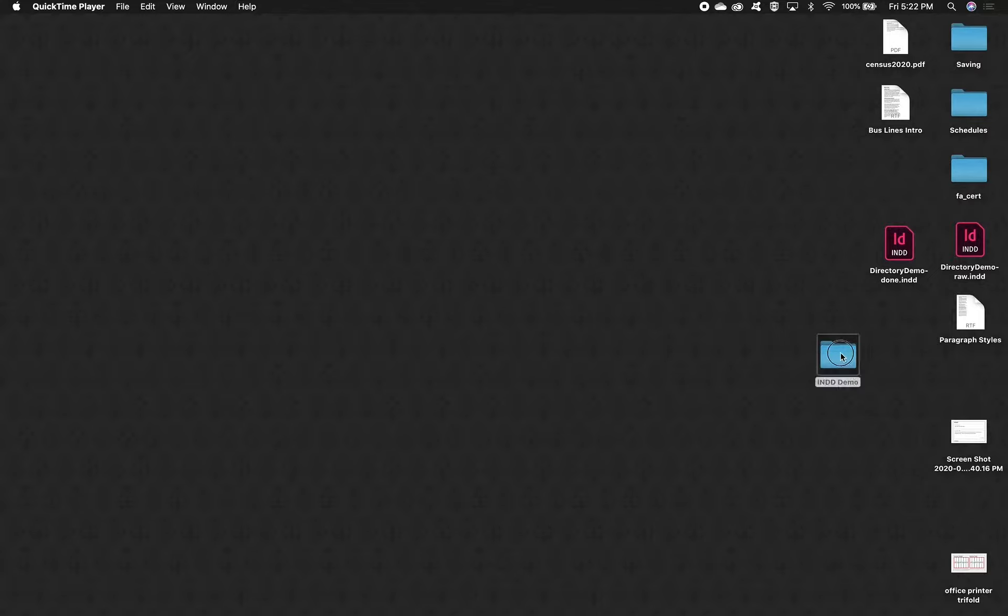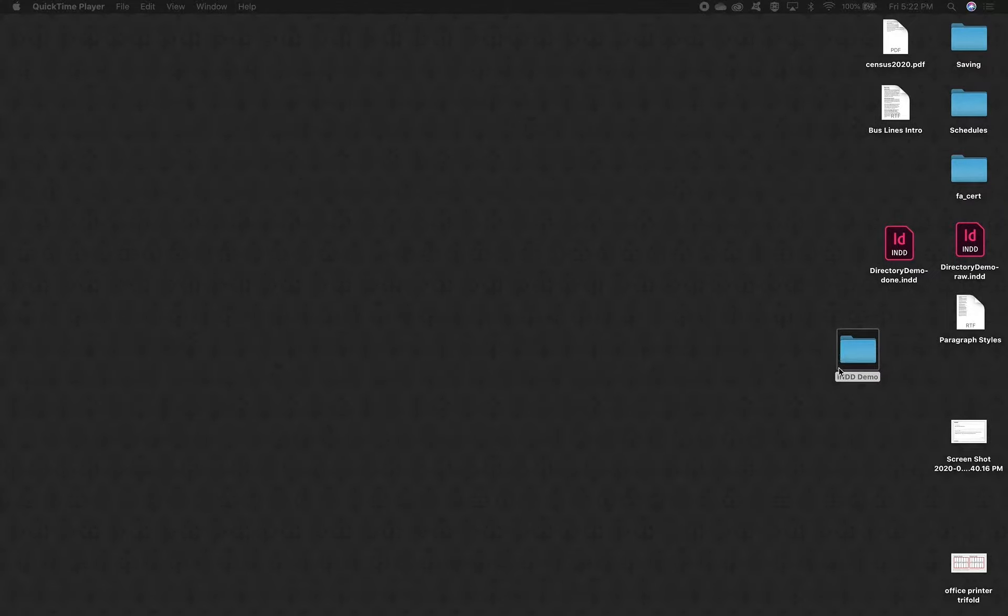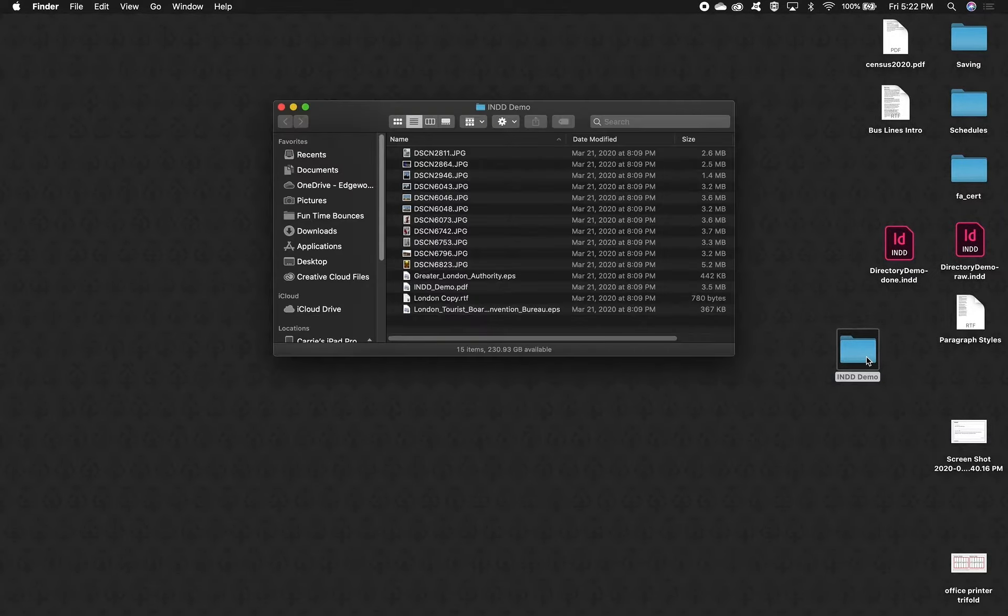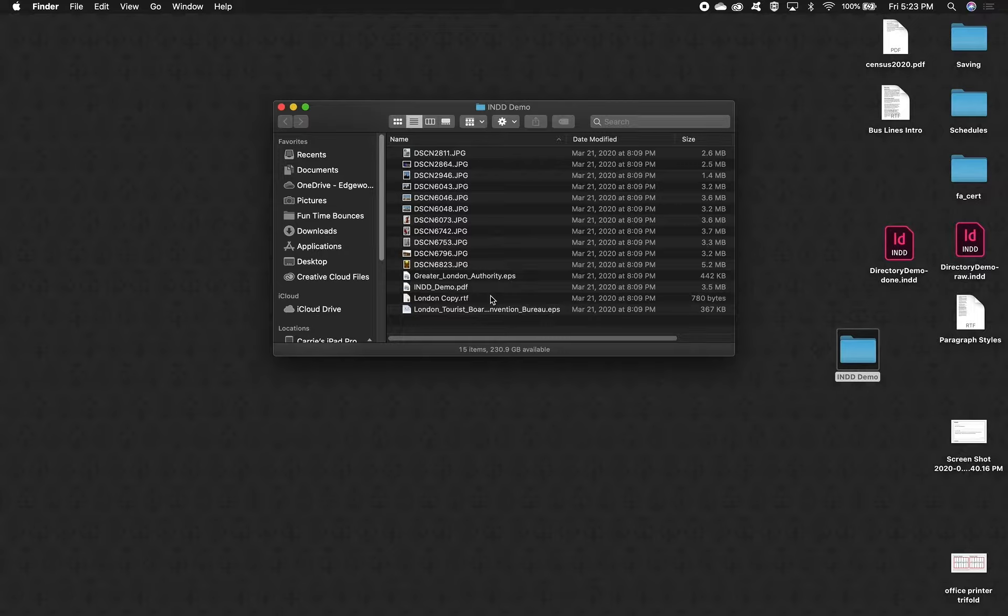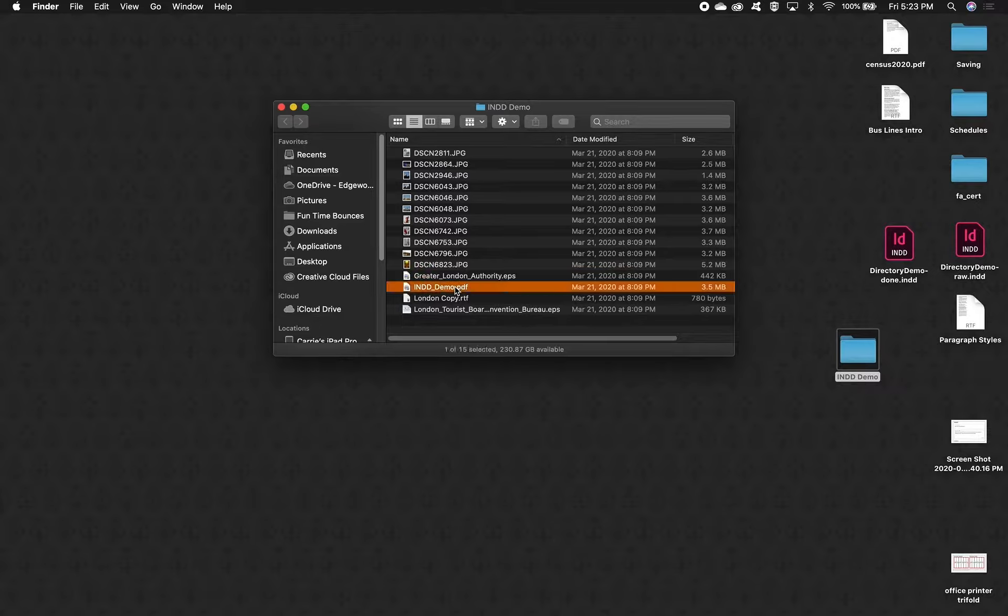You should have these files available in this INDD demo folder, and inside are all the things that we're going to link, a couple extra pictures, a PDF of what we're going to end up making, and a text file so you don't have to type the small type at the bottom of the poster. Go ahead and make a copy of these files from our OneDrive space. Make sure they're somewhere on your actual computer drive.